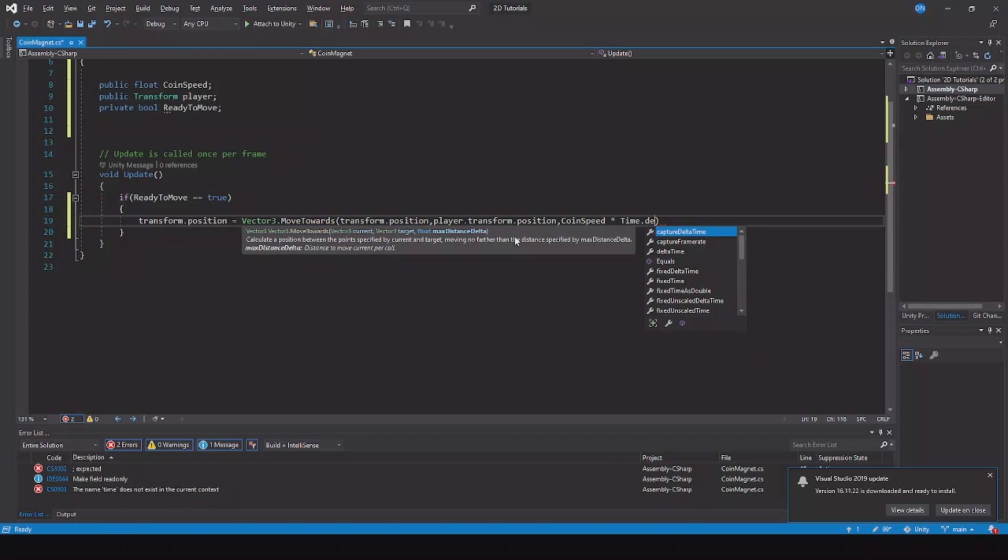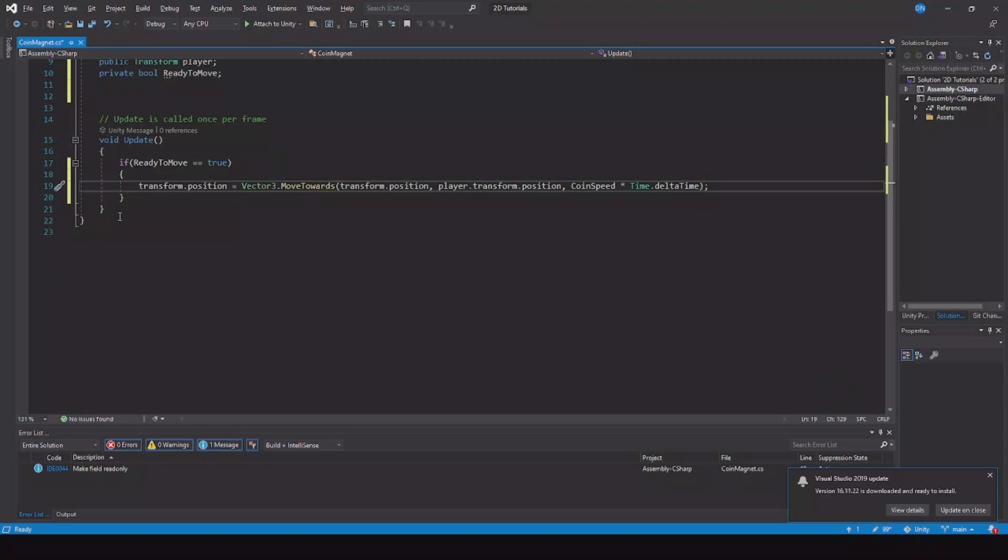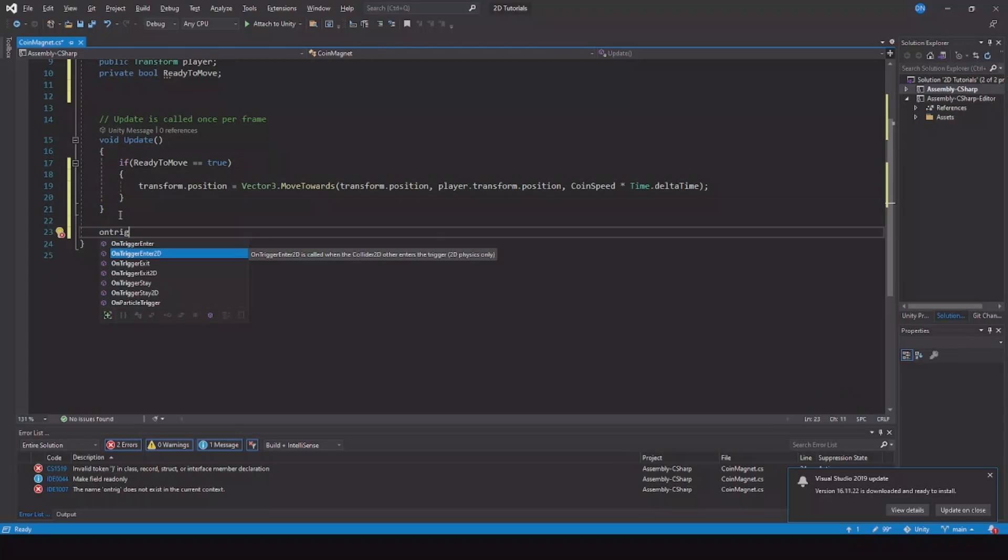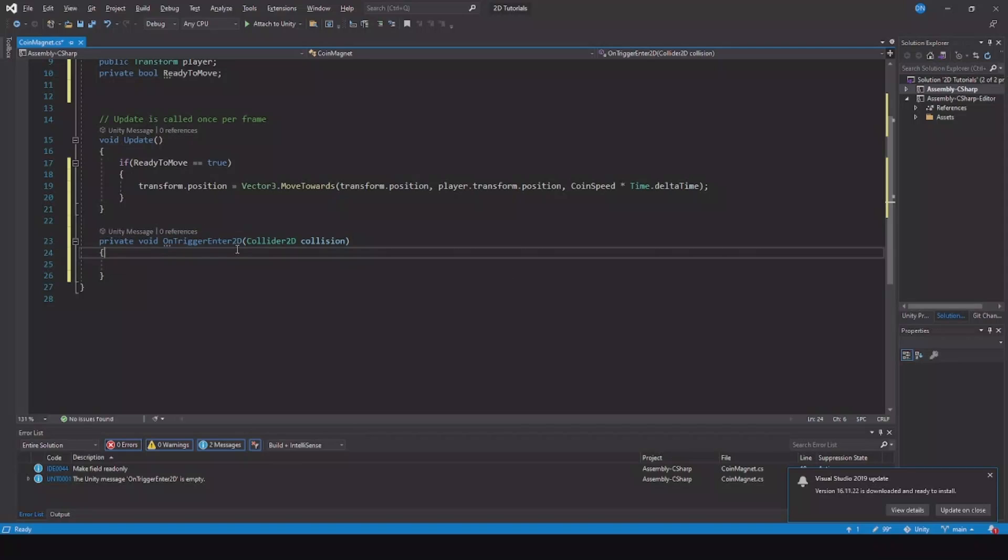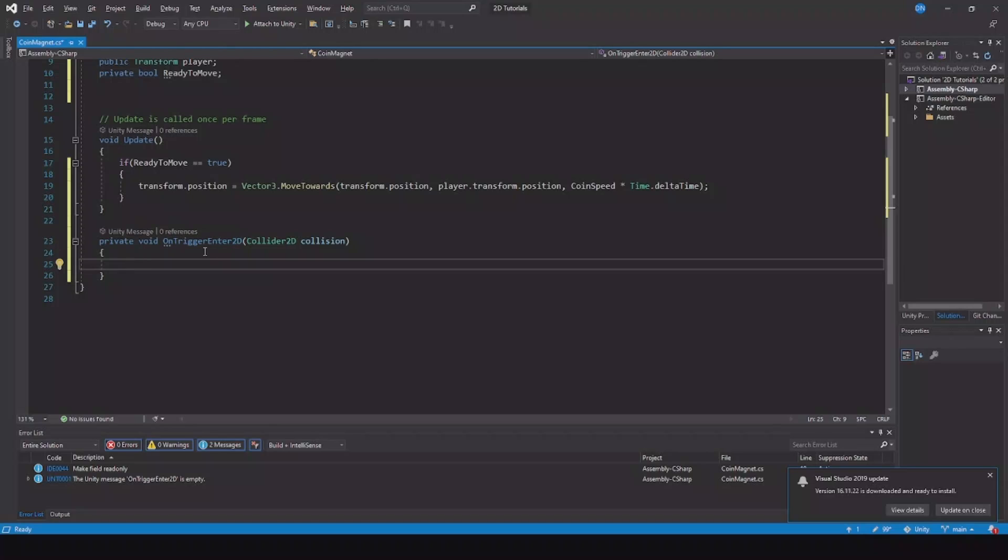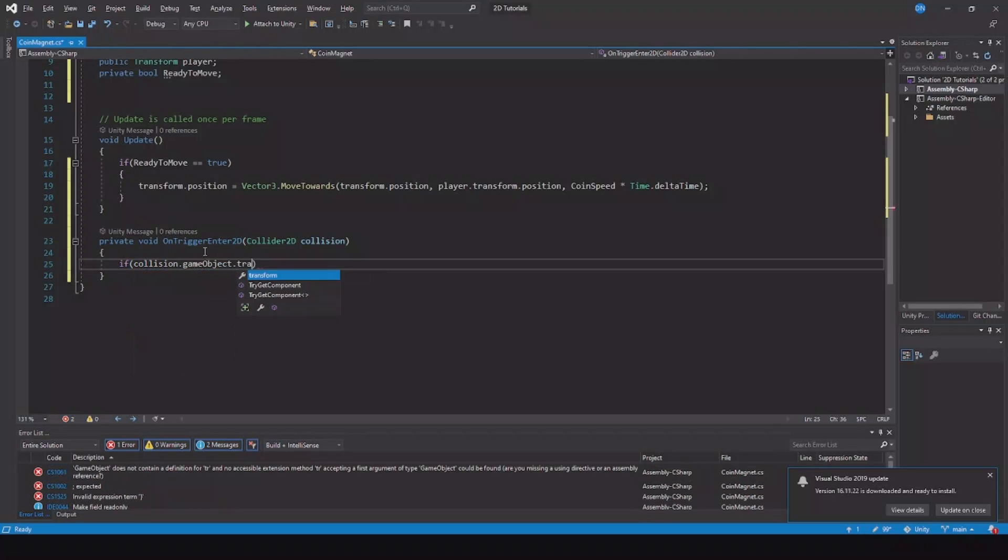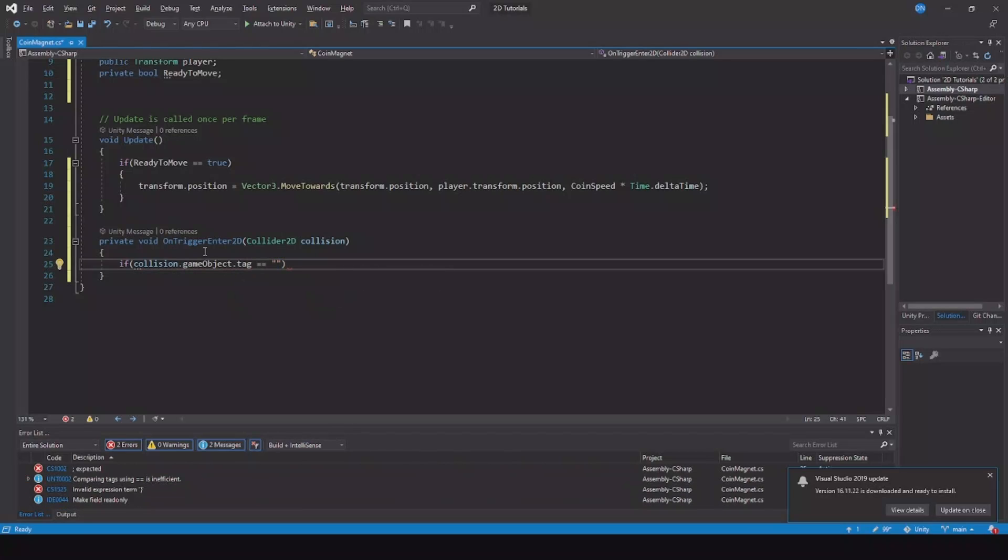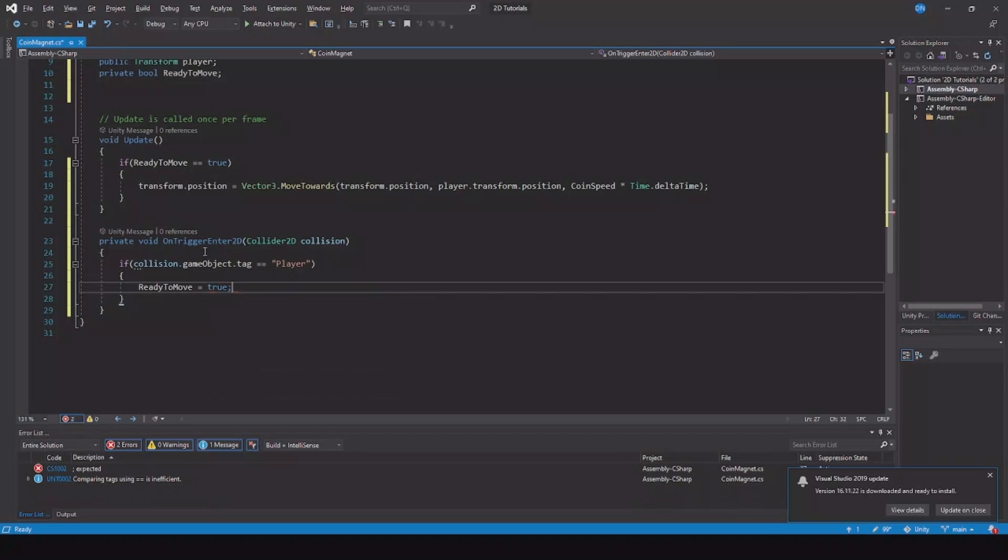Now let's make OnTriggerEnter so the collider will work. Remember to take OnTriggerEnter2D. This is for 2D games. If you choose the one without 2D, it's for 3D games. Here we say if collision.gameObject.tag is equal to player, then ready to move is equal to true.